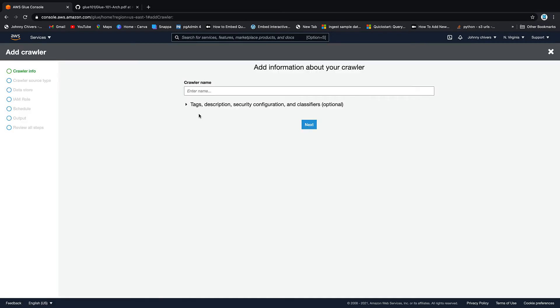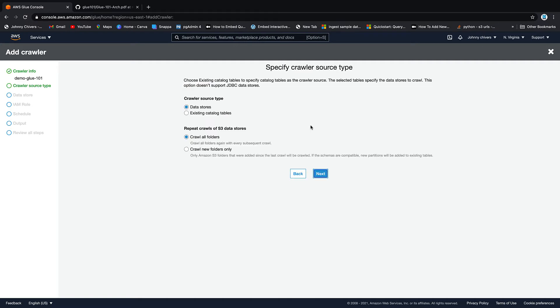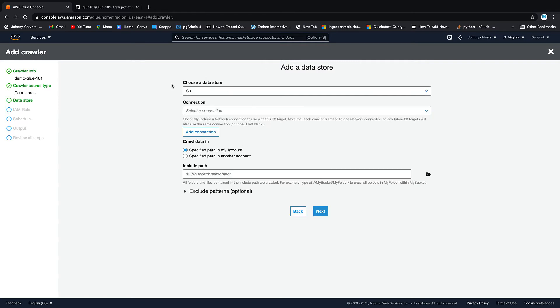Okay, give your crawler a name. I'm going to call this demo glue 101. You can call your crawler anything you want as long as it abides by the naming conventions. We're going to crawl a data store. We're going to crawl all folders. This option is kind of interesting. If you're working with a lot of big data, you can crawl new folders only so you don't keep crawling old folders. A crawler actually scans all the data in your files to infer schemas. So if you keep re-scanning the same data and it's not changing, it's a bit of a waste of money. But for the purpose of this lesson, we've only got one folder. So we're just going to call it all folders.